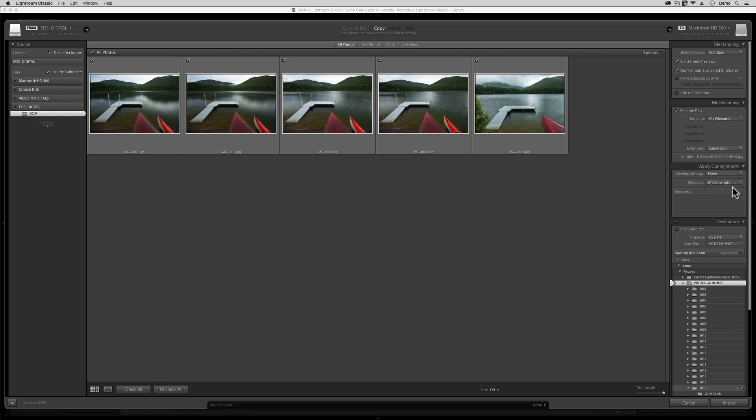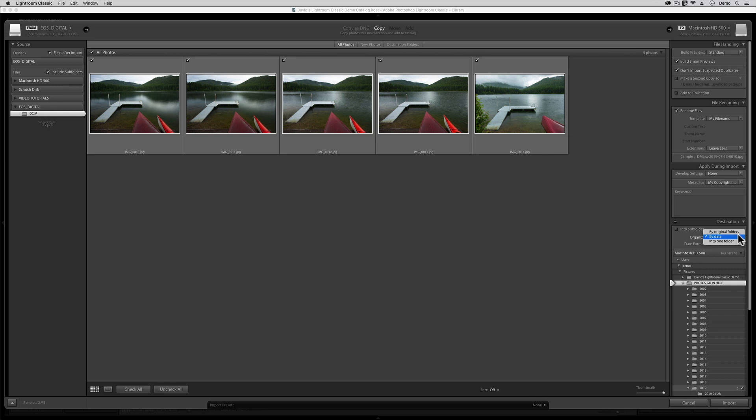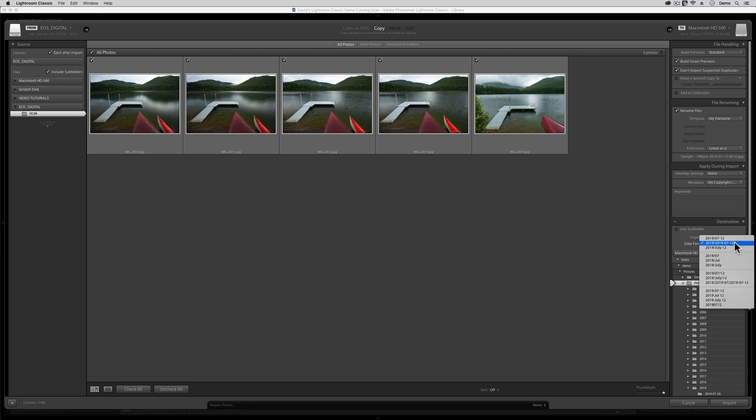Finally, down here in the Destination tab, please do not turn on, do not enable the one that says Into Subfolder. That will only cause you frustration. Instead, click here where it says Organize By and pick the one in the middle that says By Date. Finally, choose the second option from the top inside of the Date Format menu drop-down. Trust me, the one that says the year as four digits, then a slash, and then the year, month, day, all with numbers and hyphens, is the one that we want to use.